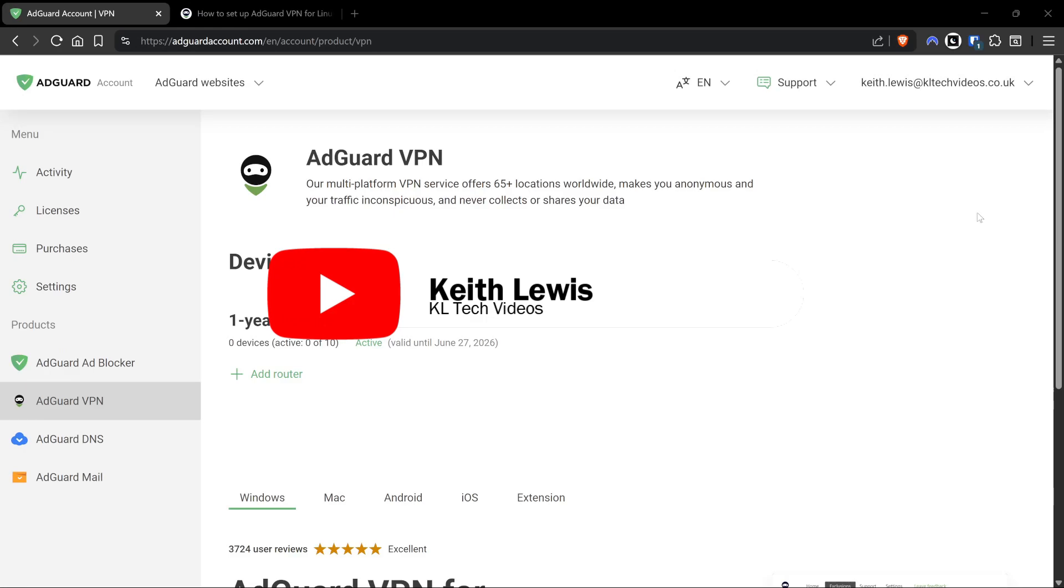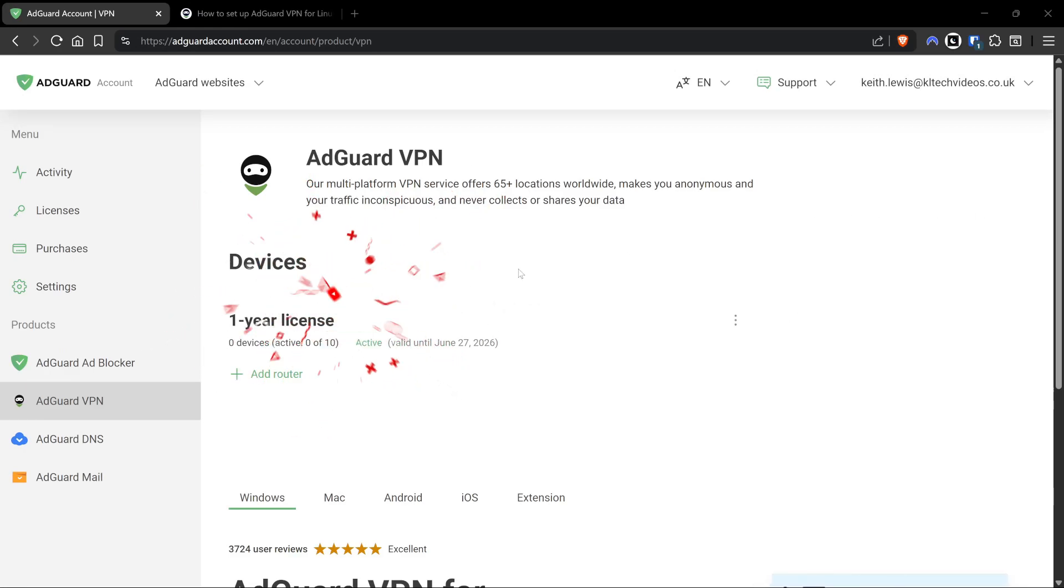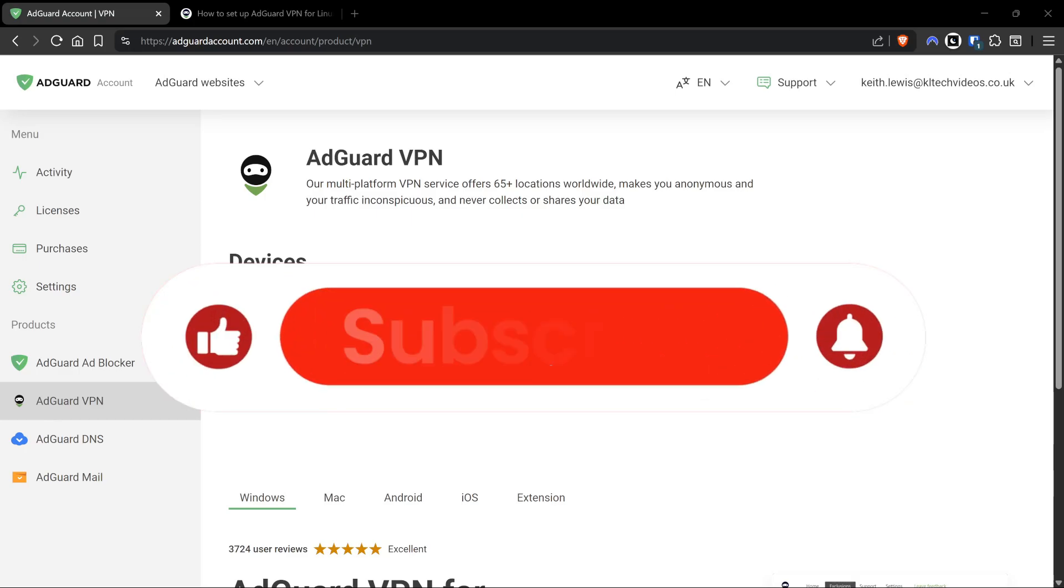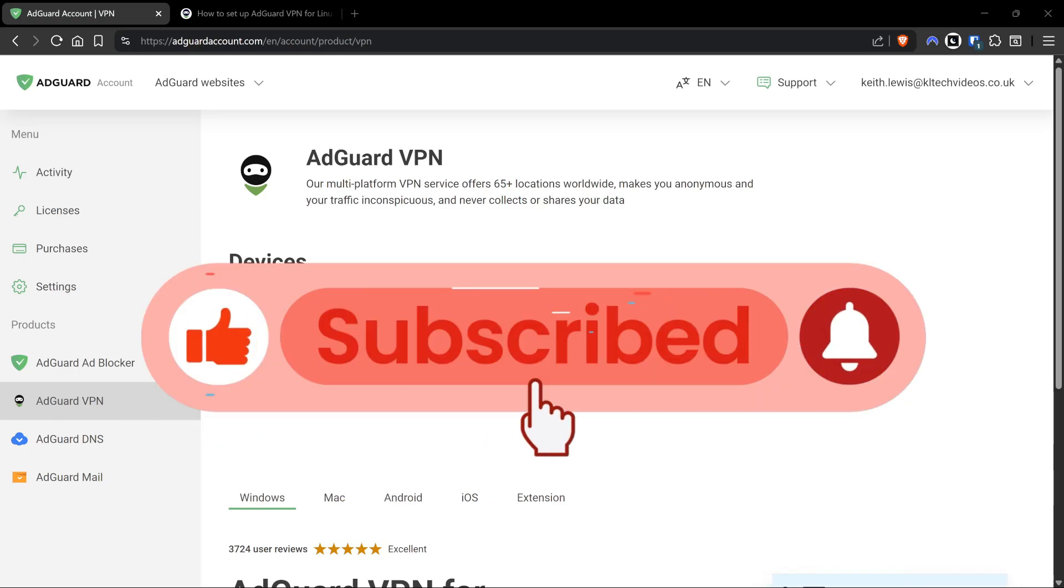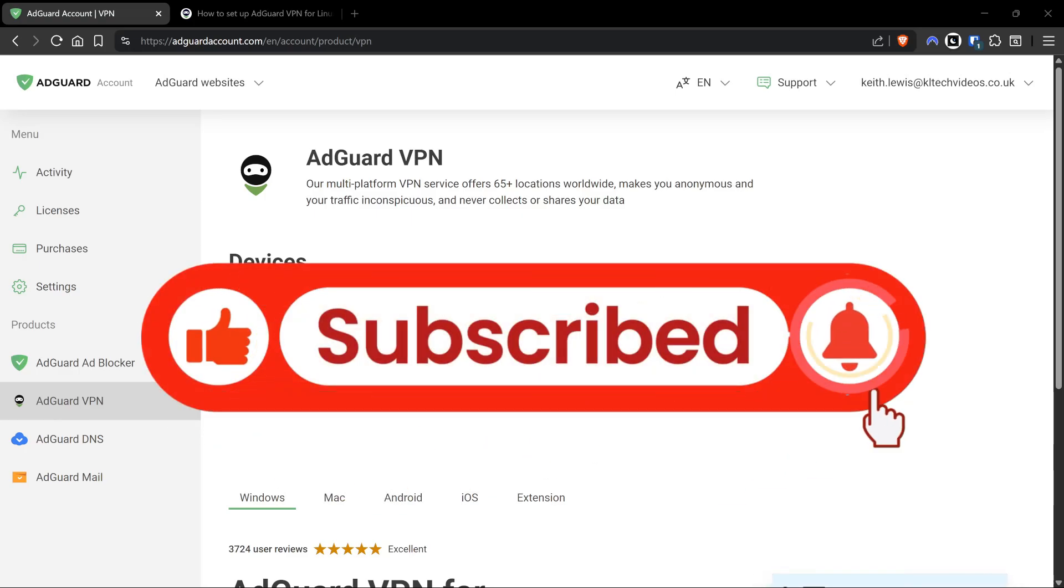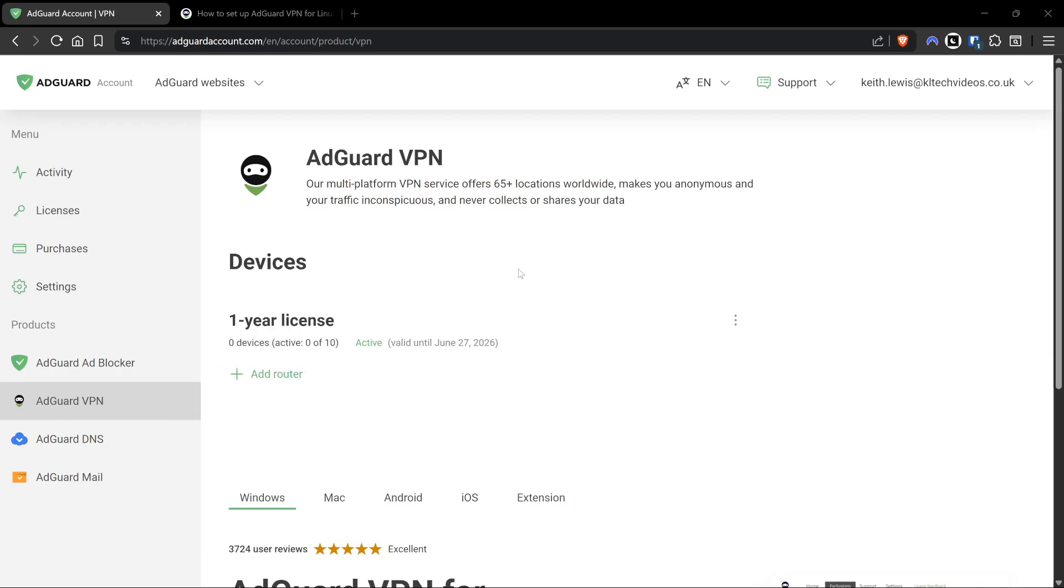Welcome back to the channel. Today's video is quite simple - it's off the back of the AdGuard video that I've just released. If you haven't seen that yet, feel free to have a look. This one is specifically about the AdGuard VPN and how to get this up and running on the GL.iNET series of routers.